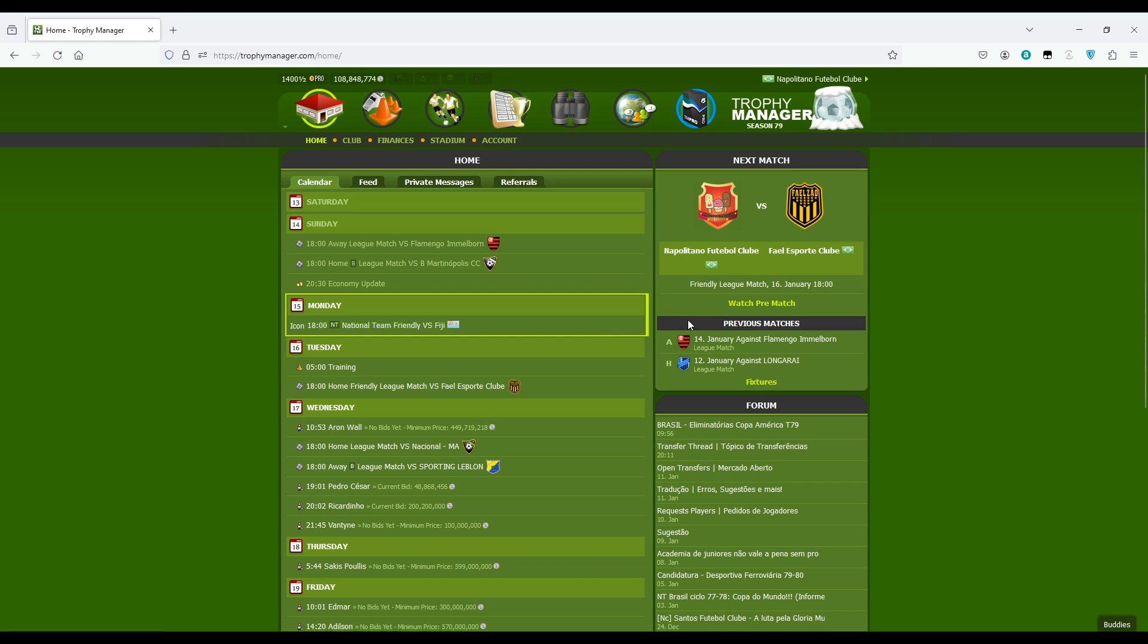Hello guys, this is Trophy Manager Tips and here I am with one more video. My name is Alan and I hope you guys are doing fine. In this video we're going to talk about the home page.